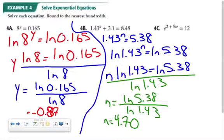Before I erase the screen, you may want to pause the video to make sure you've gotten what you needed from this screen, before I erase in order to do part c.